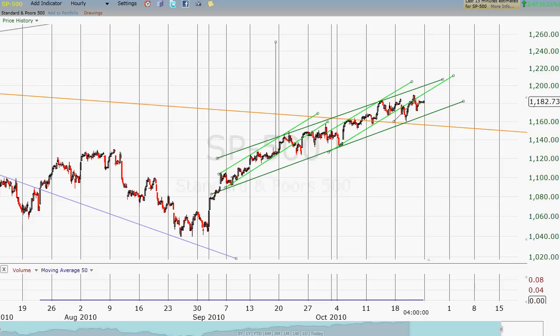They keep saying we've got a bearish divergence, but the markets keep going up. Or they say the stochastics look really, really overbought here, but the markets keep going up. I've been to some websites where folks have been calling for a huge correction since S&P 850. And here we are at 1180, going back up — it appears for a new high. And yet they're still looking for that big bear correction, some even calling for the S&P to be around 400, eventually. Forget all that.